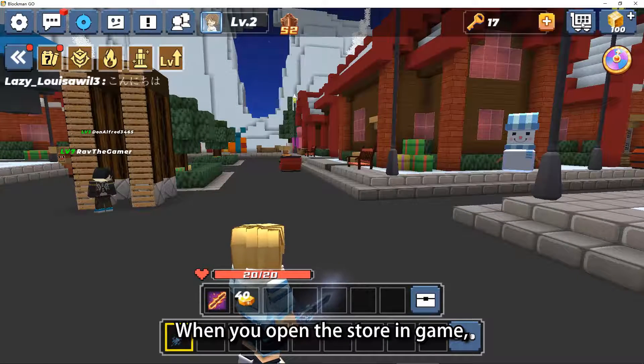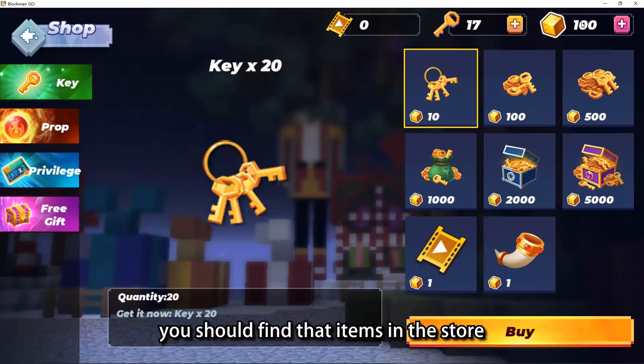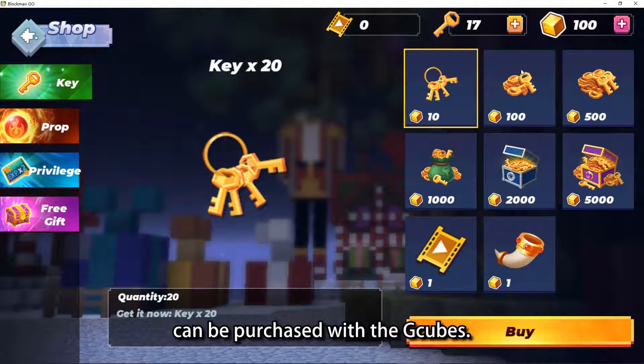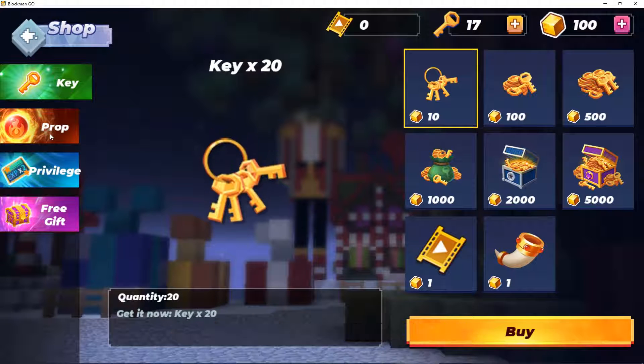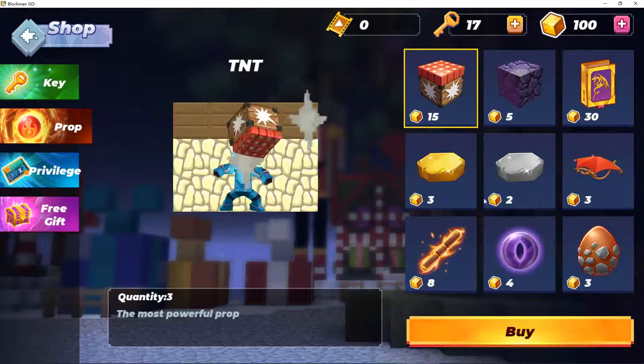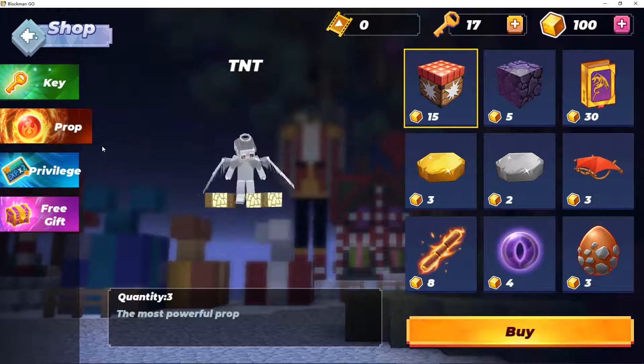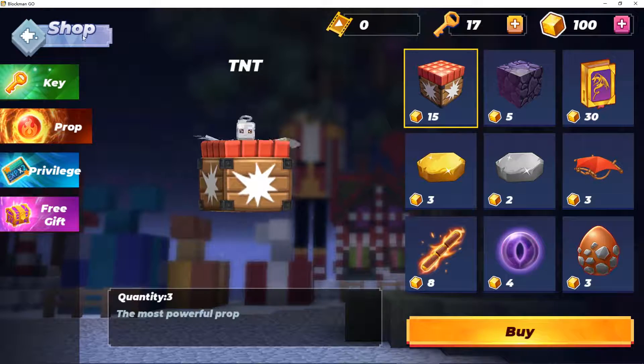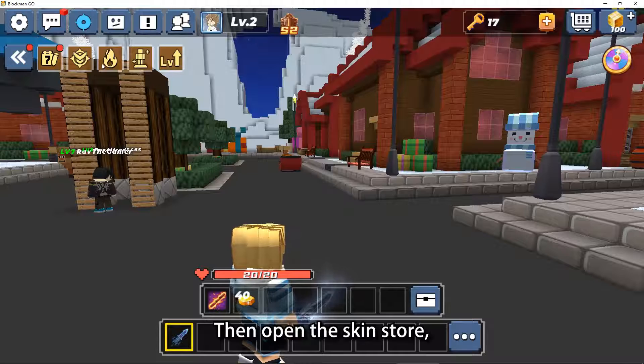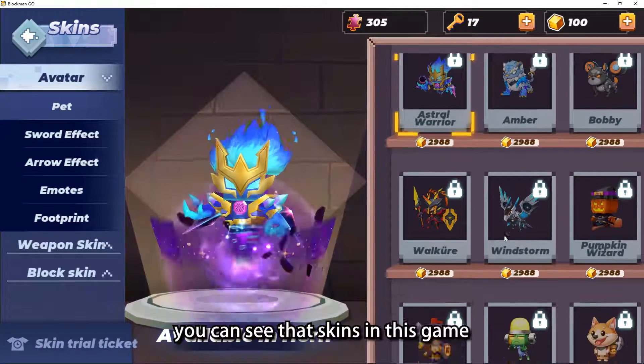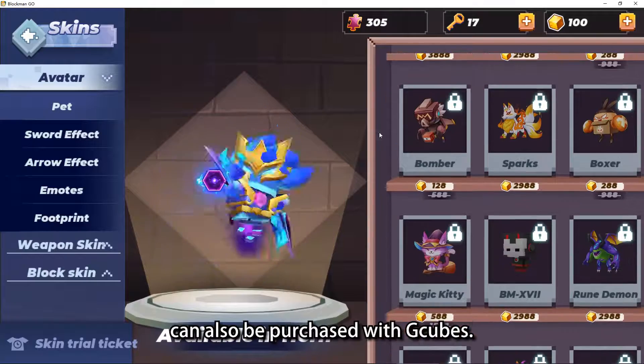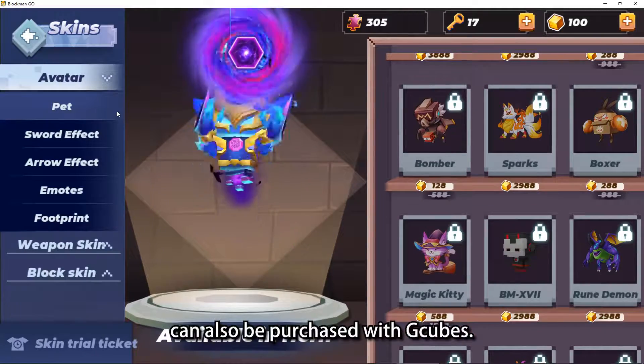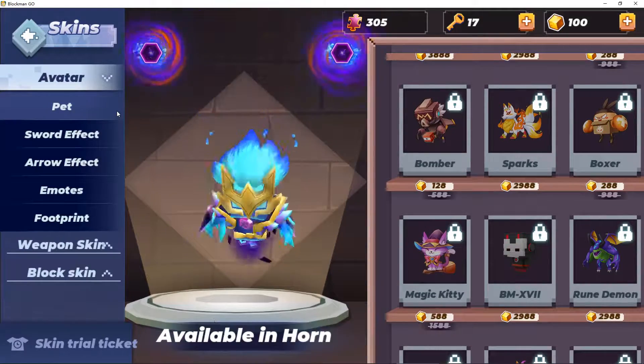When you open the store in game, you should find that items in the store can be purchased with G-Cubes. Then open the skin store, you can see that skins in this game can also be purchased with G-Cubes.